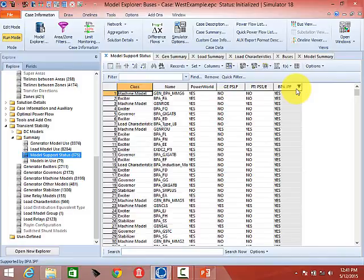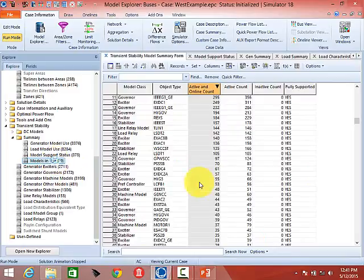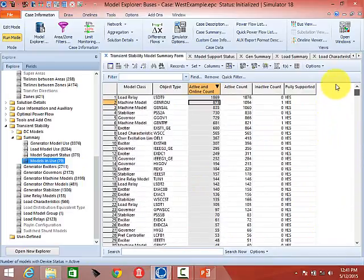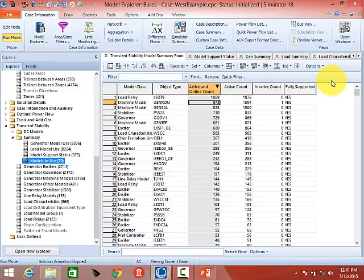Question about DYD files: the DYD file format is not the BPA IPF format — the old IPF has its own format and doesn't even read DYD files. So you would never encounter BPA IPF models in a WECC DYD-based case.